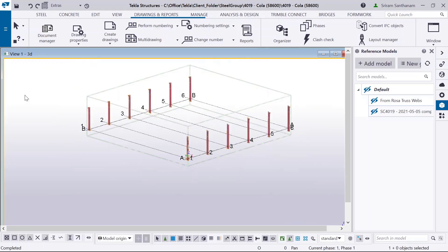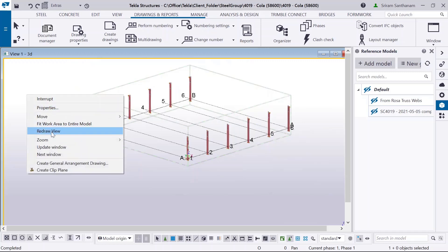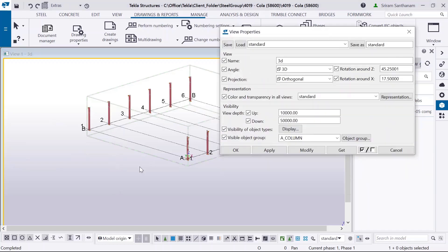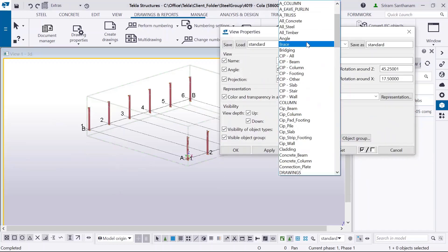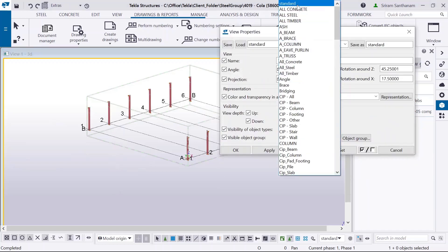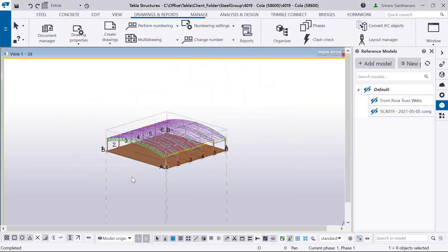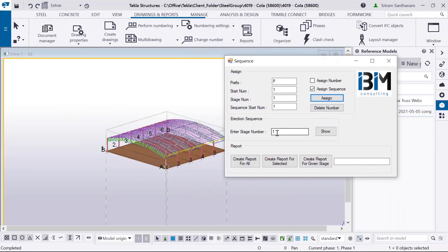In the interest of time, I have already assigned the stage numbers to all the other members. When you enter the stage number, it's going to show only that stage's sequence.